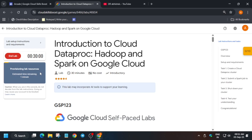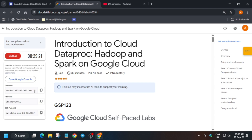Click on Start Lab. If you're seeing 'provisioning lab resources', just wait for some time and then the lab will start. Once the lab is started, open the console in an incognito window — it will get signed in automatically. Just drag your mouse cursor over the Open Cloud Console button, right-click, and open an incognito window.